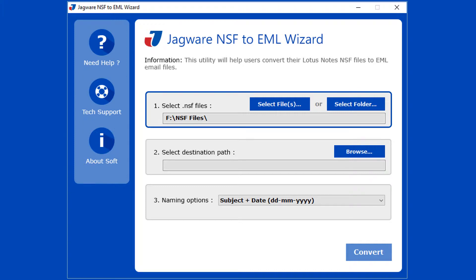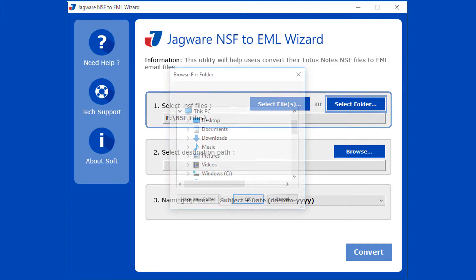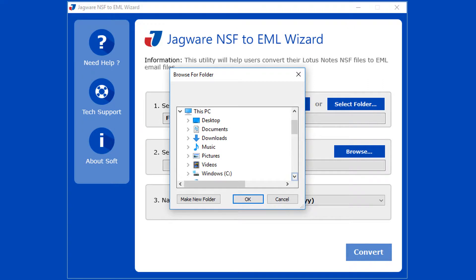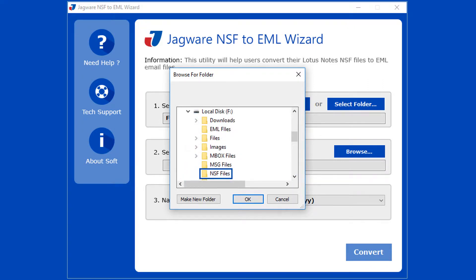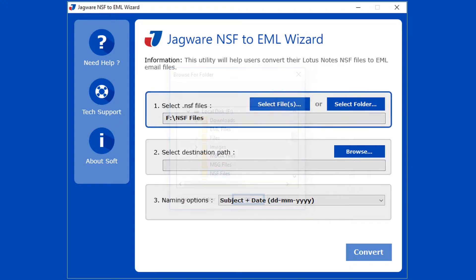Click on 'Select Folder', now select the folder having NSF files, then click the OK button.